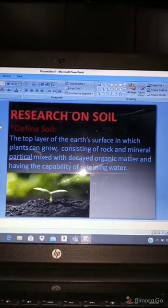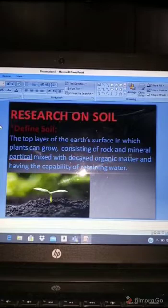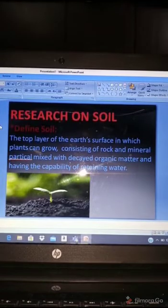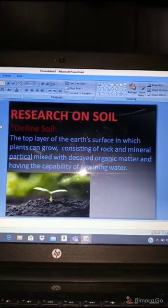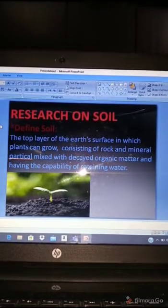So the top layer of soil is made of rock and mineral particles mixed with decayed organic matter. Decayed organic matter means something that has died — like insects or dead plants.